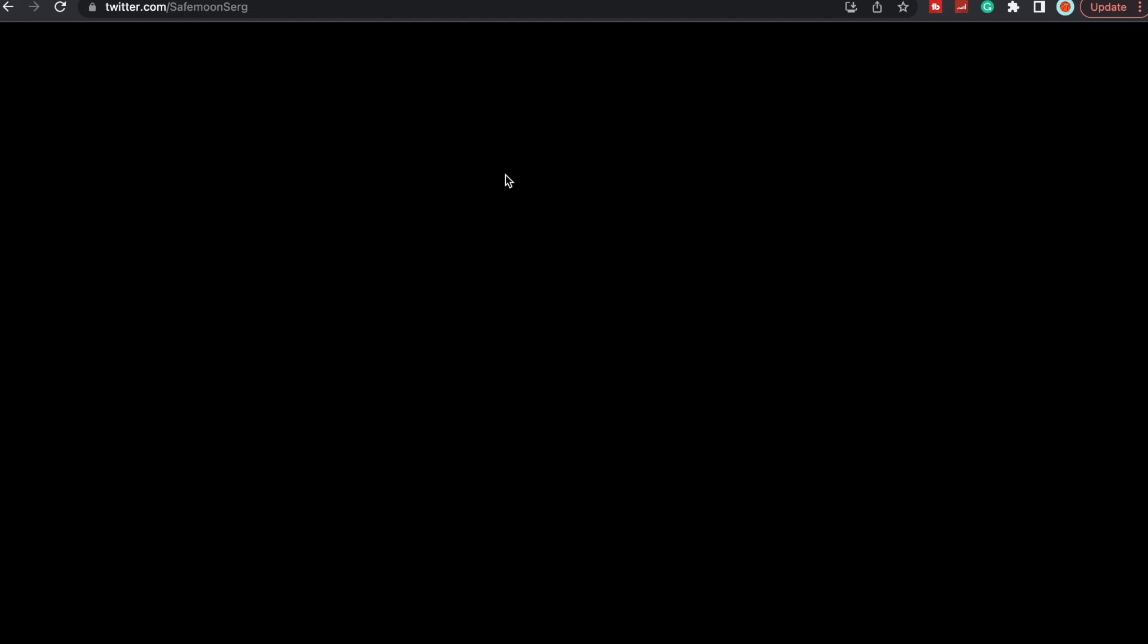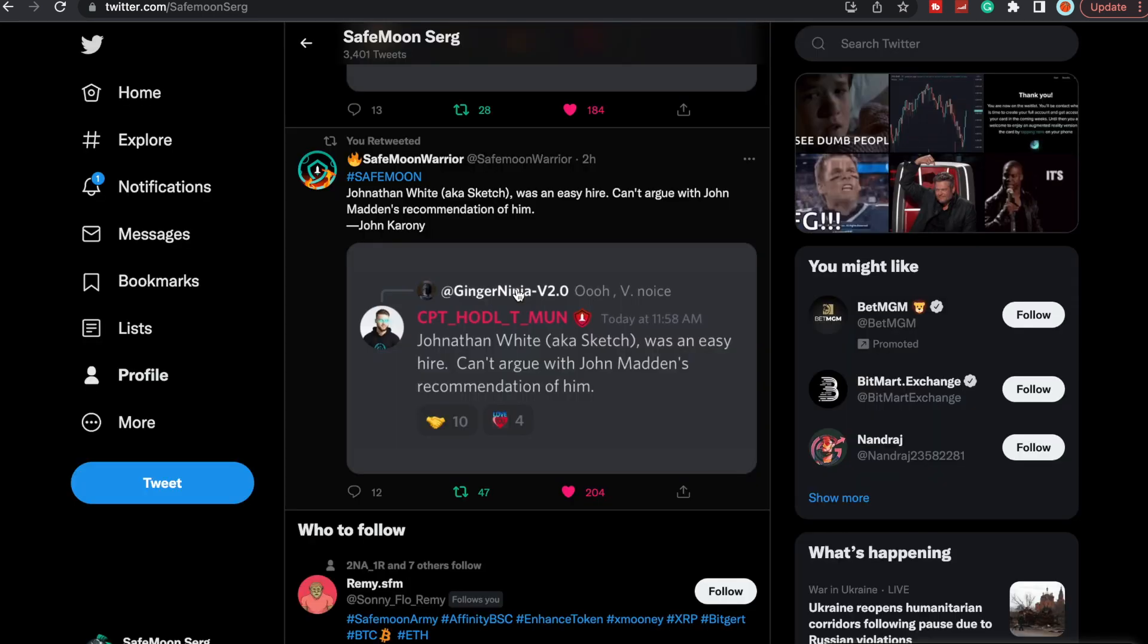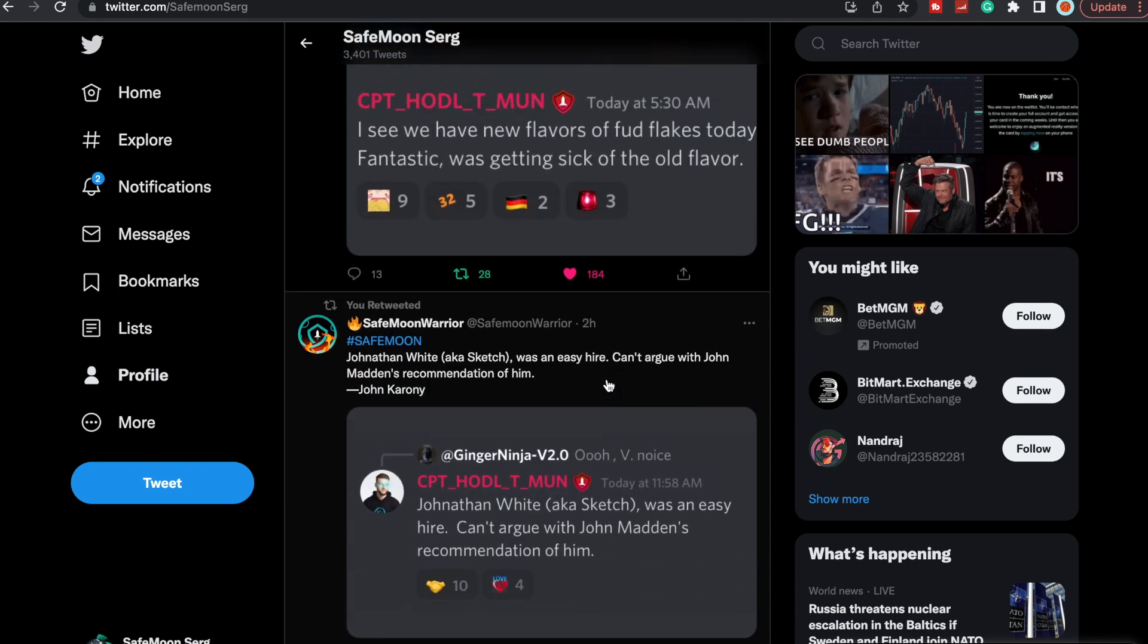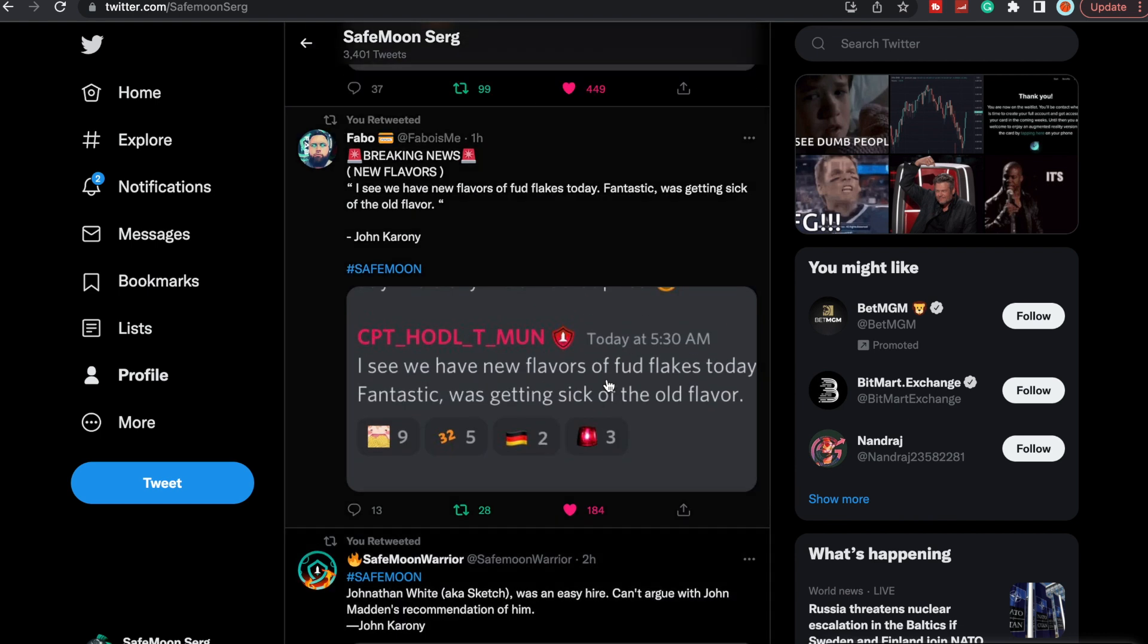Let's take a quick look here at Twitter. If you guys haven't, follow me on Twitter at SafeMoon Surge. But John put this on Discord: 'Jonathan White, also known as Sketch, was an easy hire. Can't argue with John Madden's recommendation of him.' He also put this this morning: 'I see we have new flavors of FUD flakes today. Fantastic, was getting sick of the old flavor.'